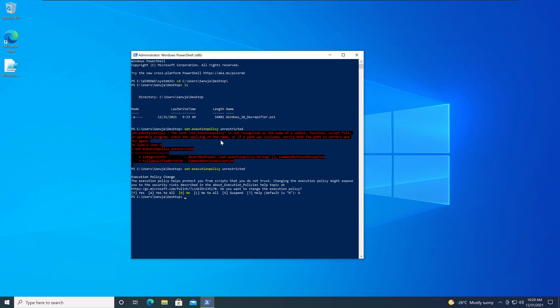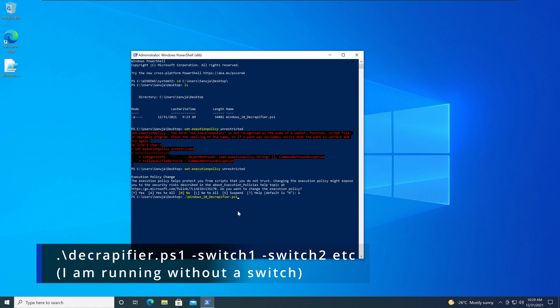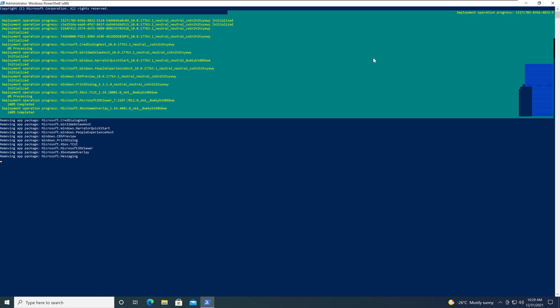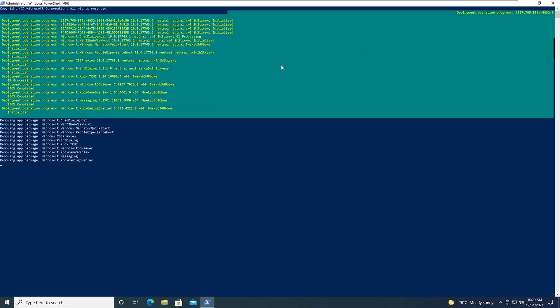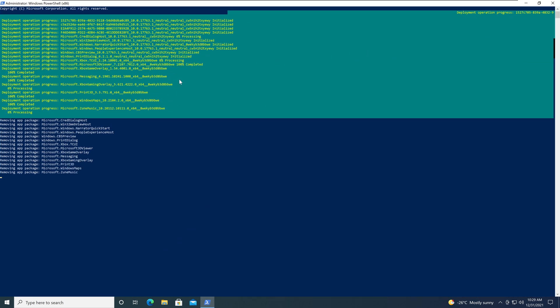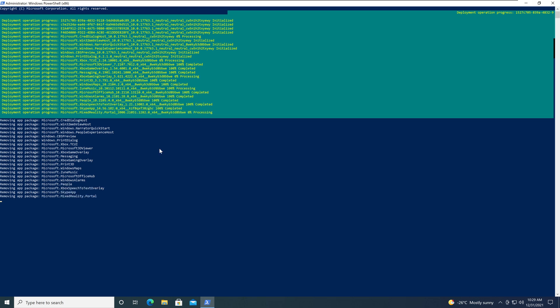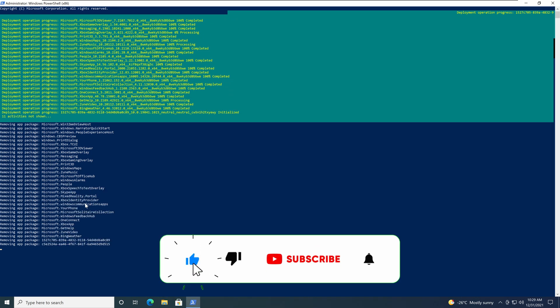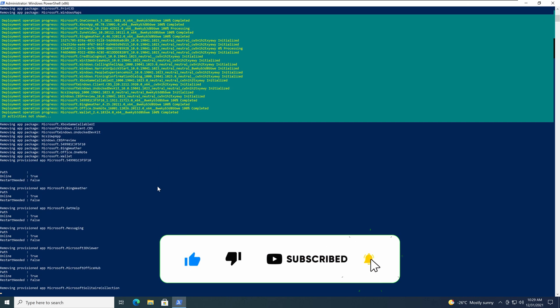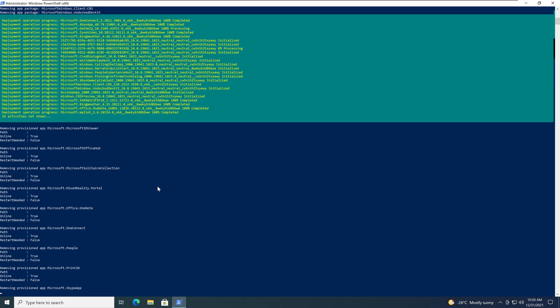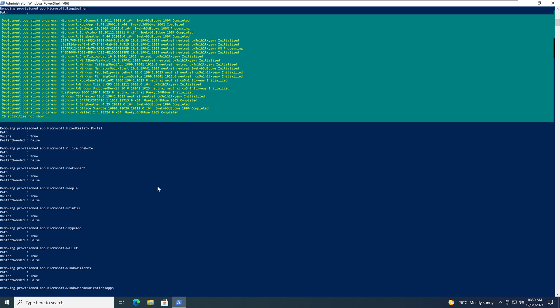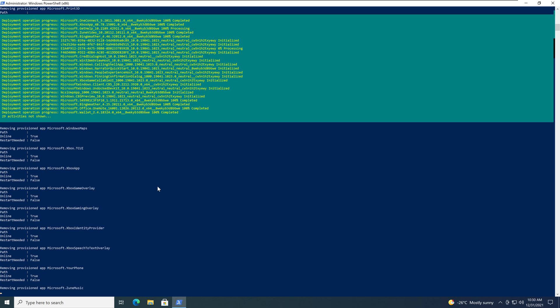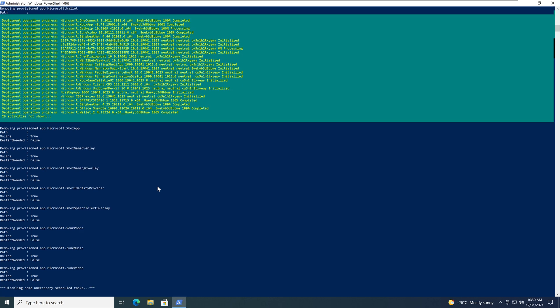Now we have set the permissions. Let's run the script. To run the script, we know the script name is Windows 10 underscore Decrapify dot PS1 in my case. So I'm going to type Windows 10 underscore PS1, basically the file name of the script, and press Enter. And it will run and remove any unwanted apps that it recognize. It will come back with some errors sometimes. This is expected because Microsoft keep changing certain items, but it will remove most of the things that you need to get rid of.